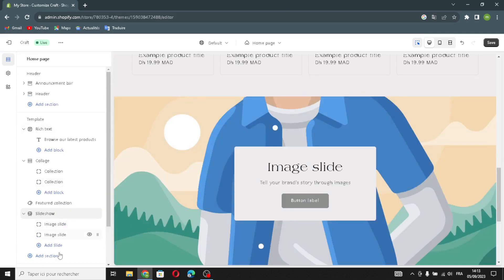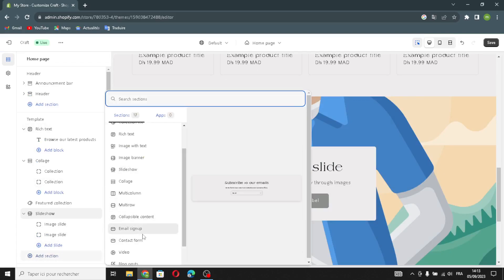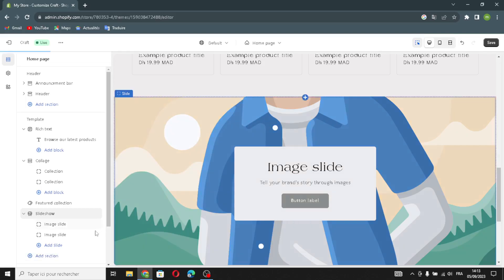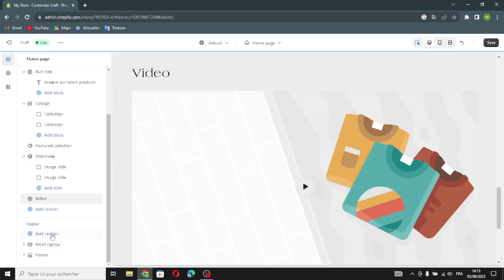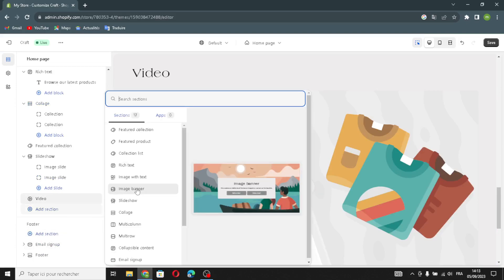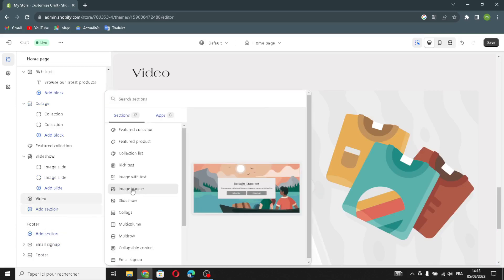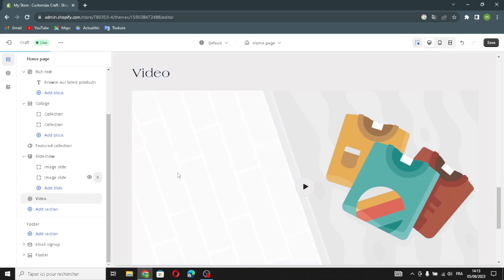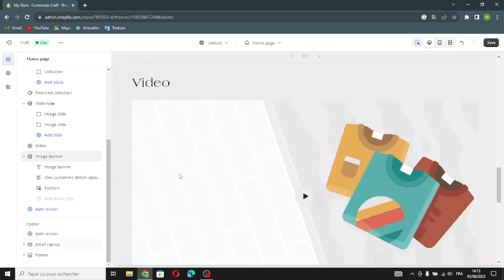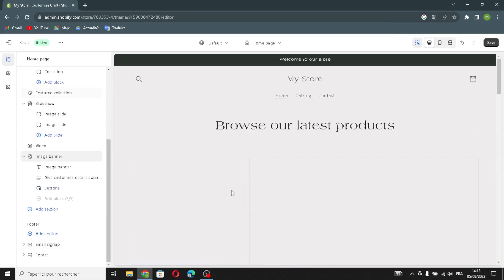You can choose whatever you want from here. For example, you can choose Slideshows to add a slideshow on your home page. You can also add a video or an image banner.